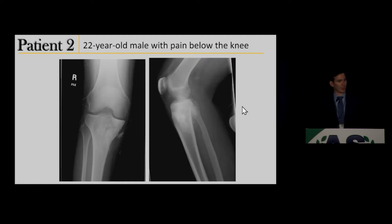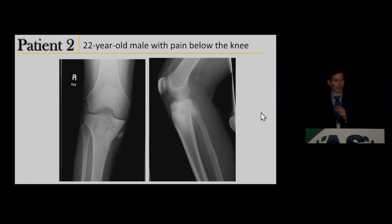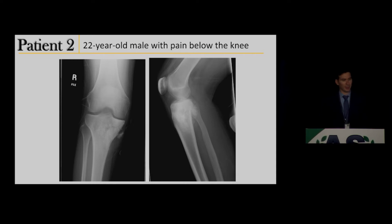Case 2: a 22-year-old male who had pain in his knee for quite a while, had been limping more recently, then came into the ED and got this knee series.